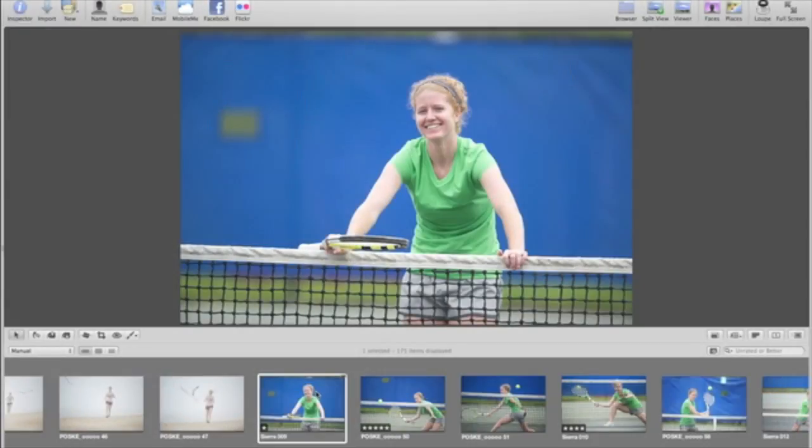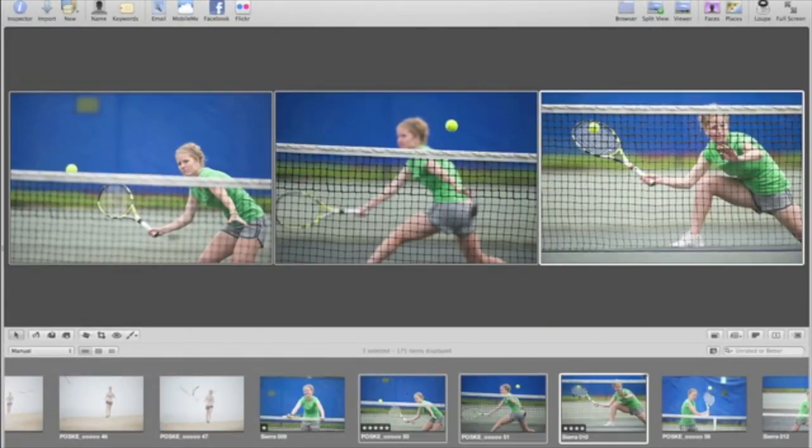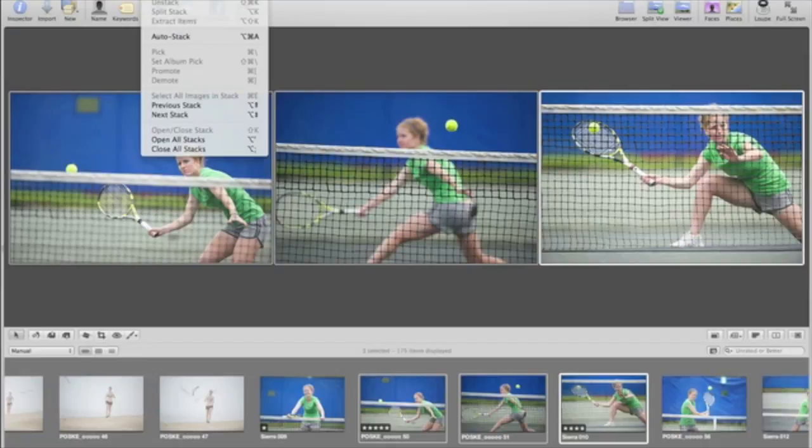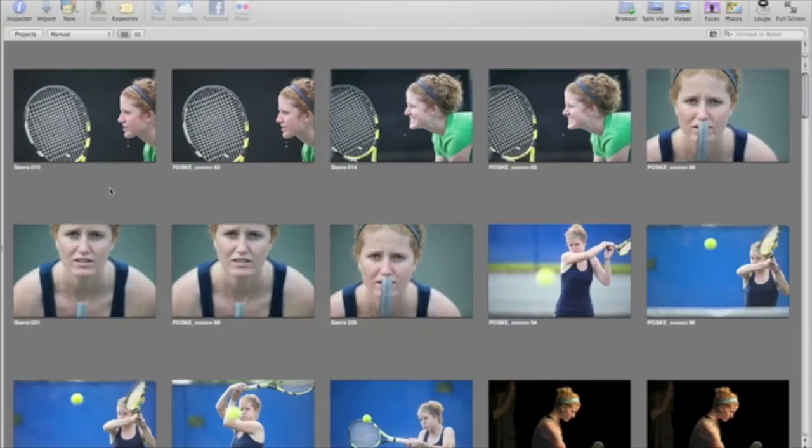Stacks in Aperture help you compare and manage groups of similar shots, or of images shot in a rapid sequence, so you can quickly find the very best shot. Aperture automatically makes stacks to keep multiple versions of the same image linked together.